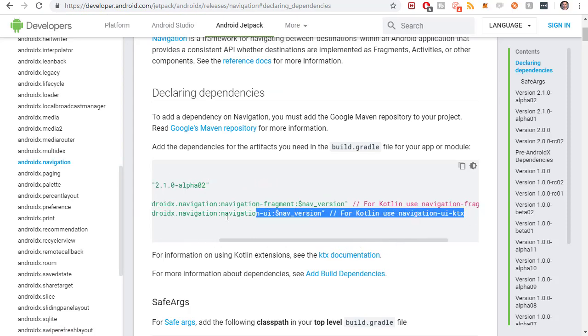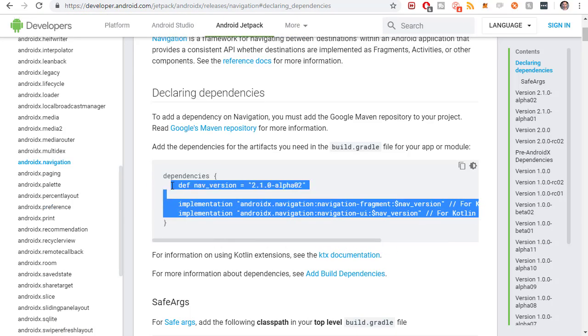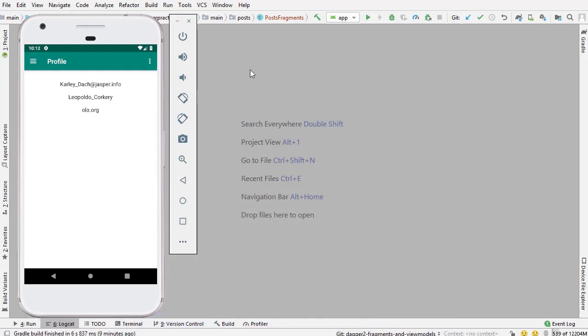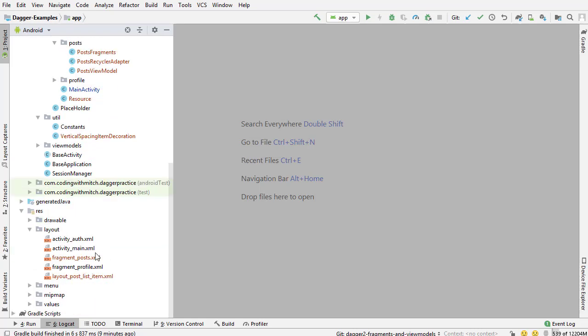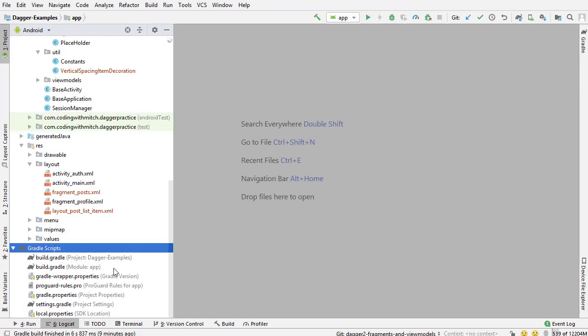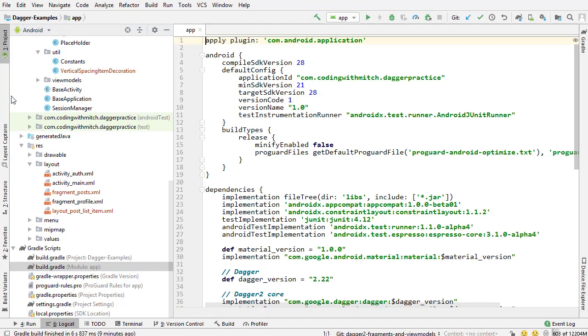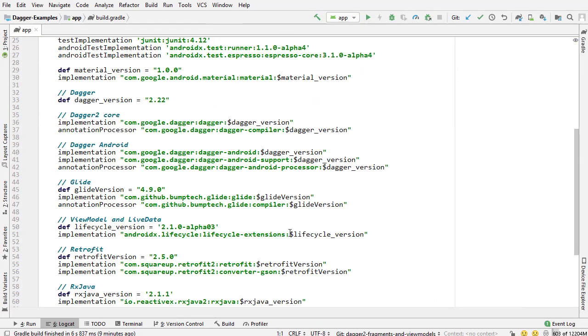I'm going to grab both of these and the alpha version. Now I'm going to go back to Android Studio and paste it into the build.gradle app file.